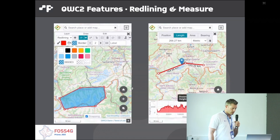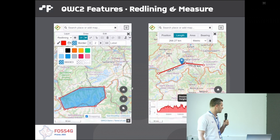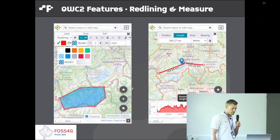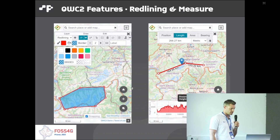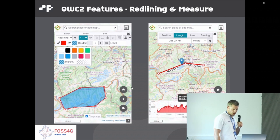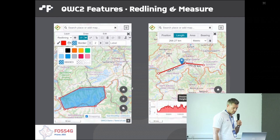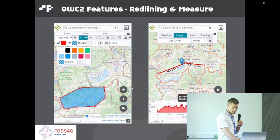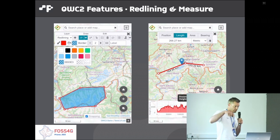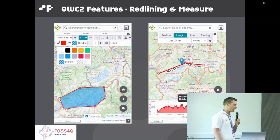Redlining and measure are client-side functions. Redlining allows you to create drawings on the map — various shapes, labels, and colors as you please. You can export them to KML and transform or rotate figures. With the measure tool, you can measure points, areas, and lines. If you measure a line, you can also get an elevation profile if you have an elevation dataset placed in the background.